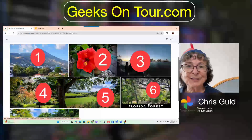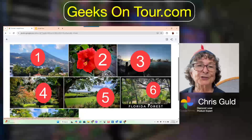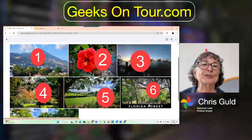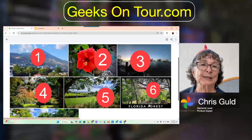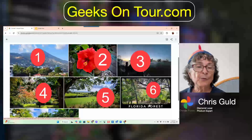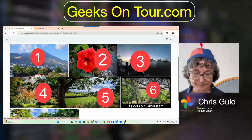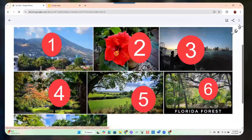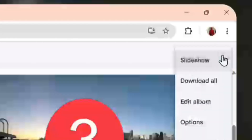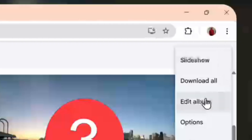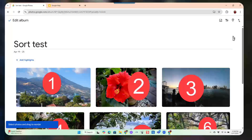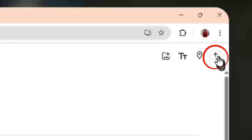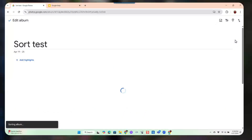Why? Because an album is meant to tell a story, so you want to start at the beginning and go to the end. If you don't want that, click the three dots, then edit album. The up and down arrow is the sorting option.